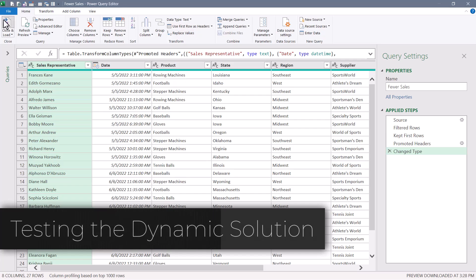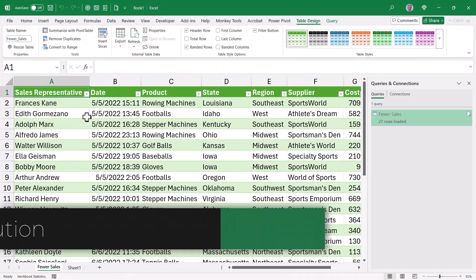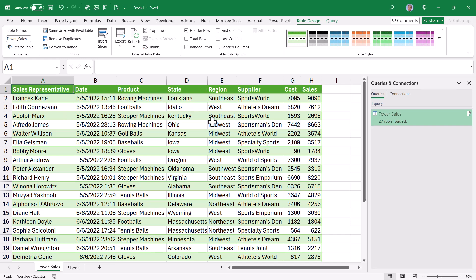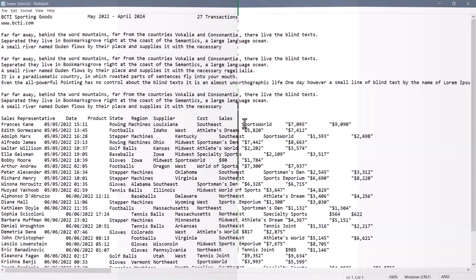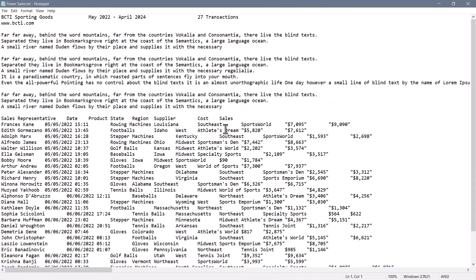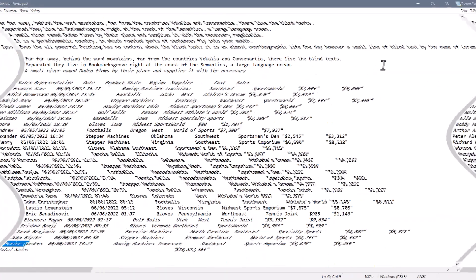So I'll close and load this back out into a proper table. Let's zoom out a little bit. We've got 27 rows delivered from the query, starting with Francis and going all the way down to Unis. Looking inside the text file that had 27 transactions, this goes all the way from Francis to Unis. But let's look at the other file.